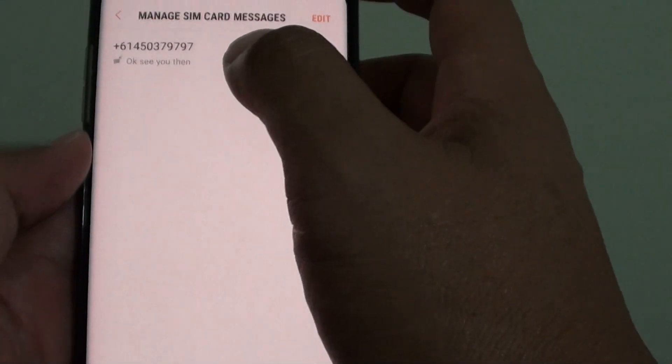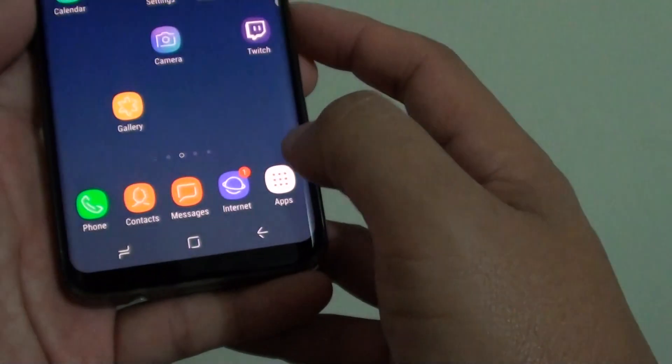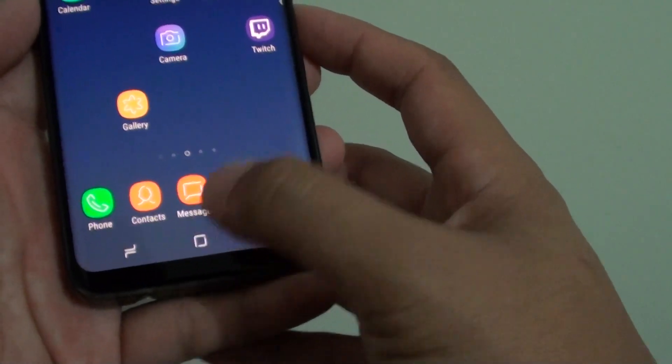And that's it — that's how you can delete a message stored on the SIM card on the Samsung Galaxy S8. Just tap on the home key to finish.